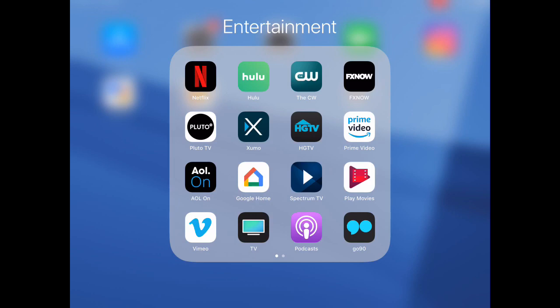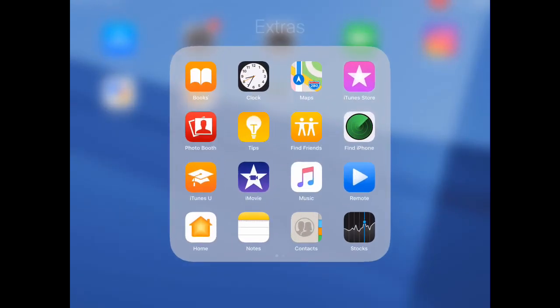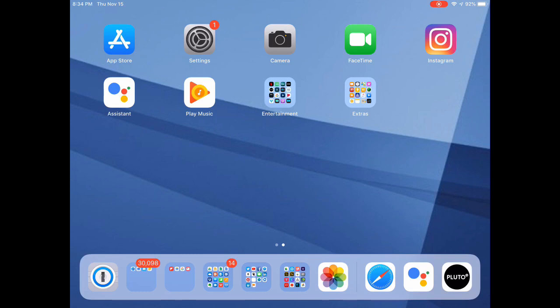Those are my entertainment apps. And then my extra group just contains the stuff that I rarely use, the full apps that come from Apple. And that's it. That's my whole desktop experience. It's really simple and easy to set up. So you might want to give it a try.